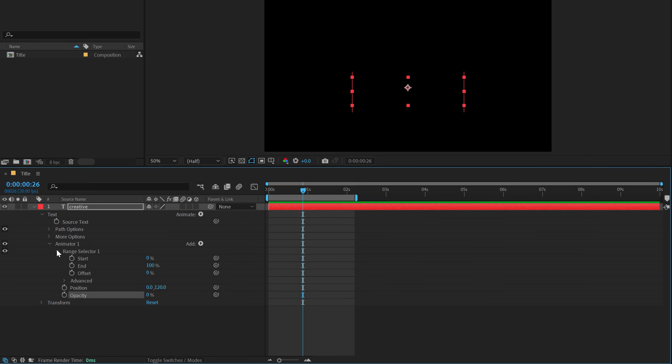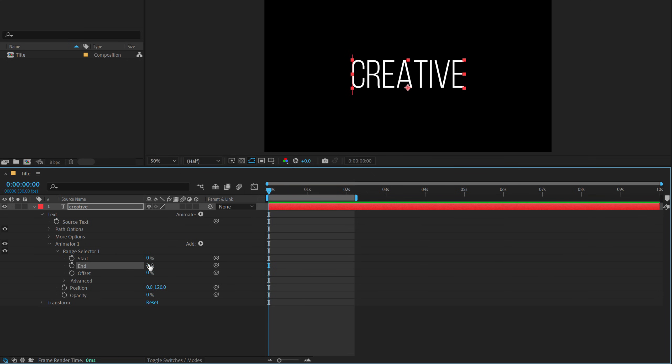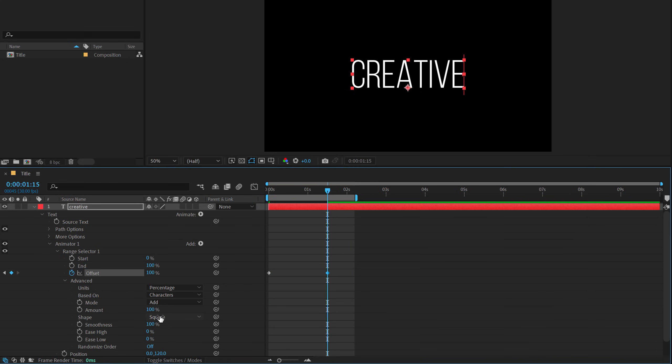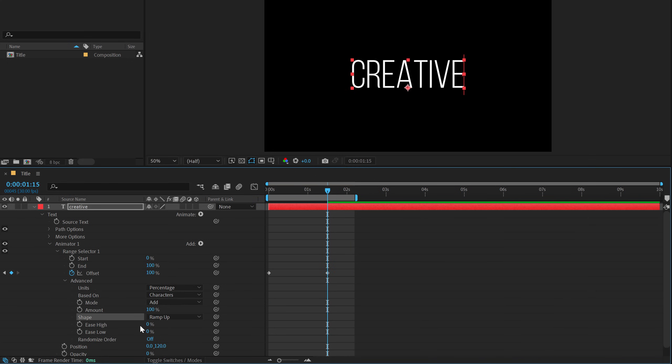Then go into the range selector, go at the very start, set this to offset to minus 100 again, go to 1 second and 15 frames and set this to 100, go into advance and set this to ramp up again.